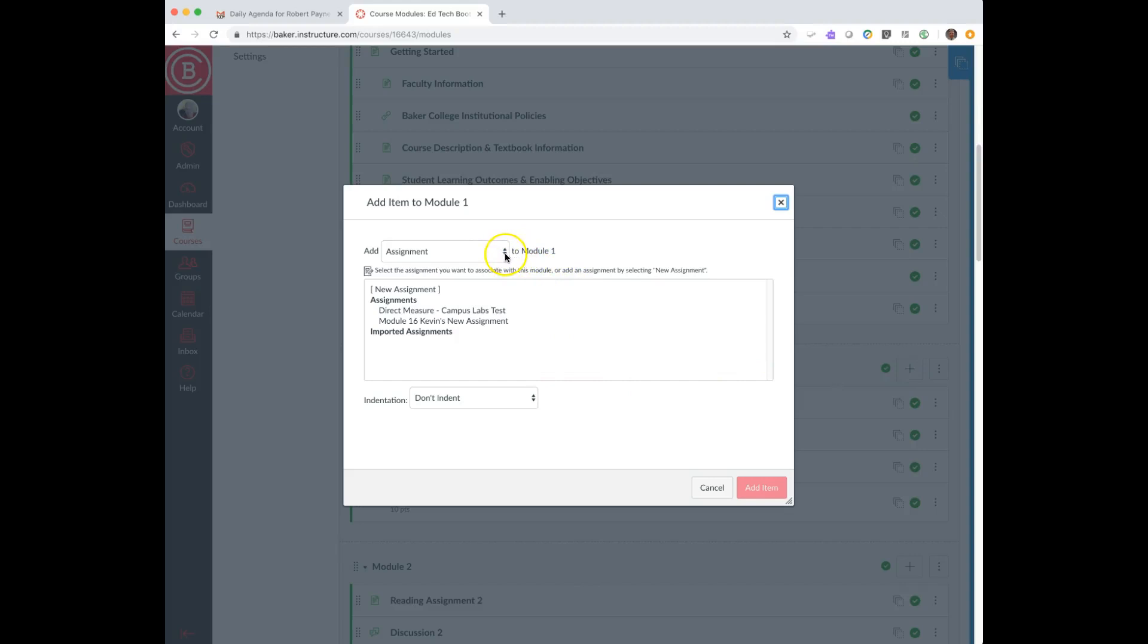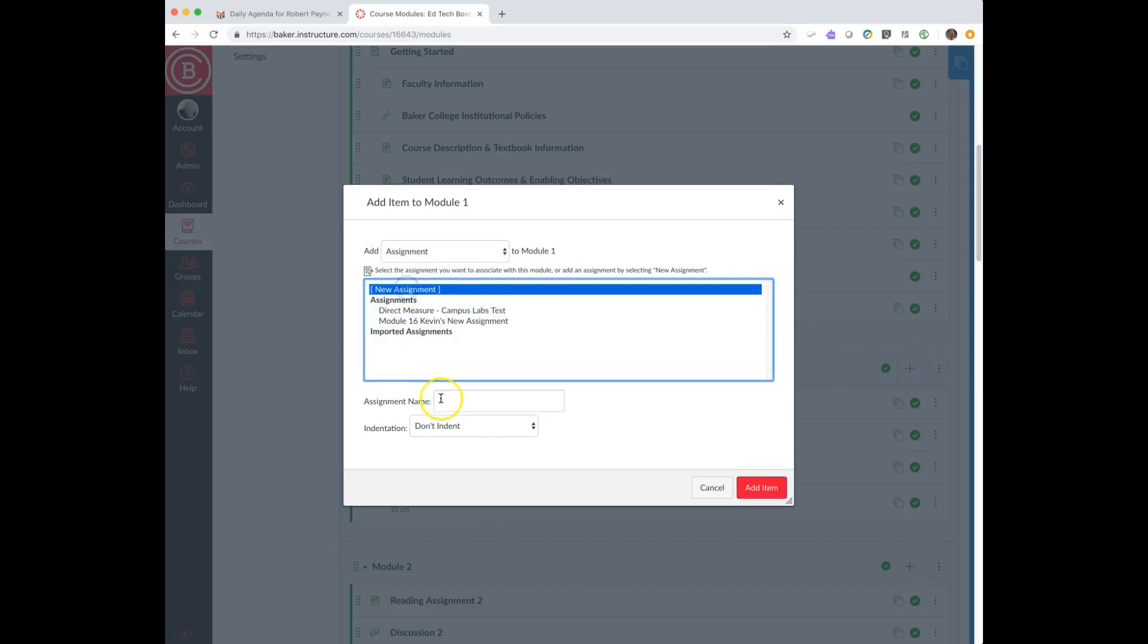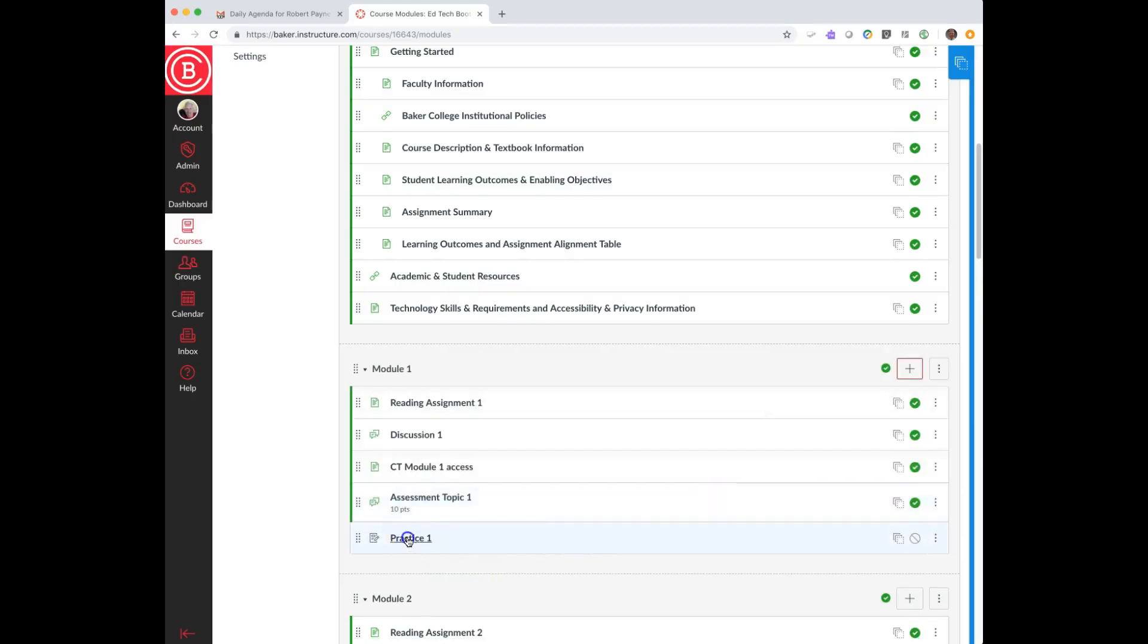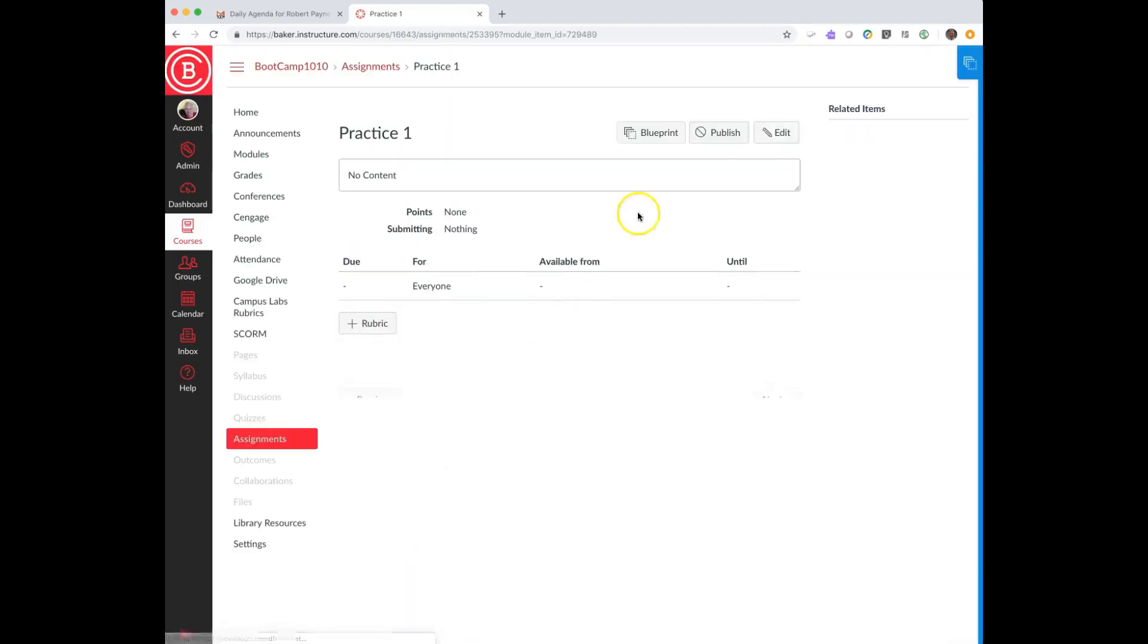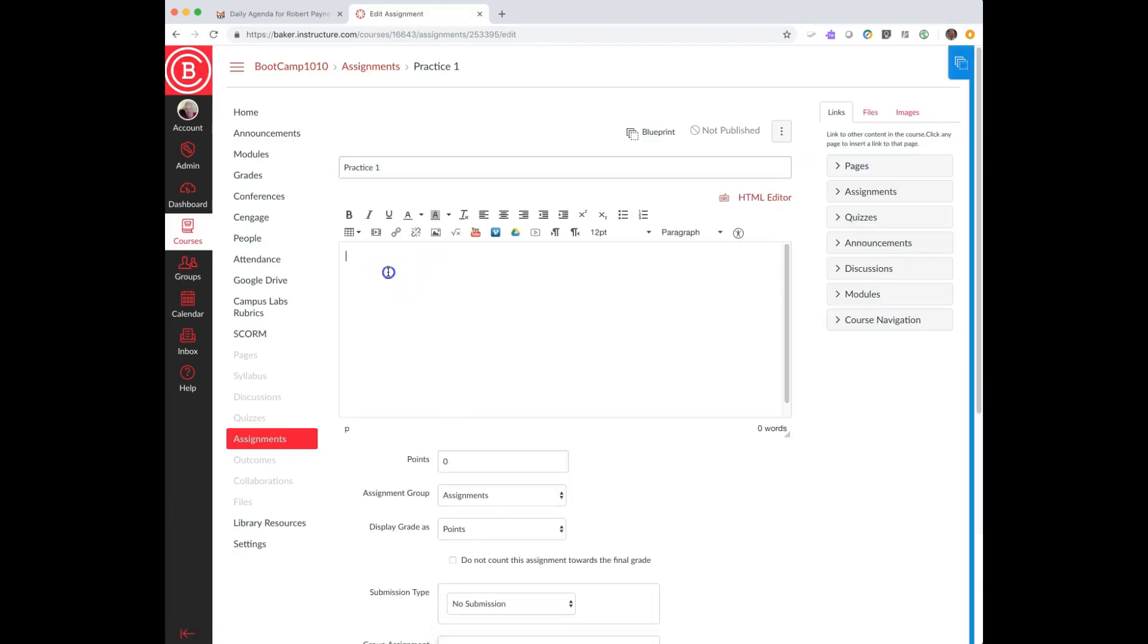It doesn't matter if this is a discussion assignment, you could do it as a quiz or an assignment type. I give it a name, and now I have the details of my assignment. I put those details in this area here, whatever I want for my set of instructions.